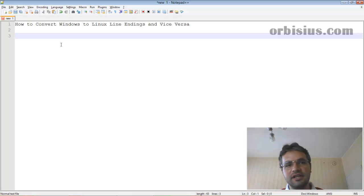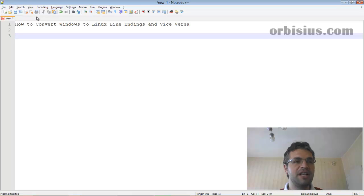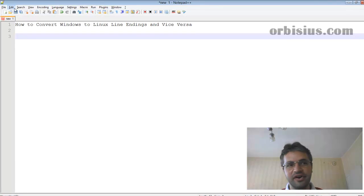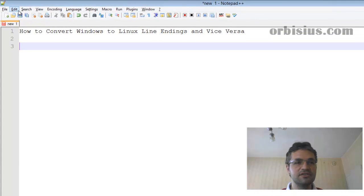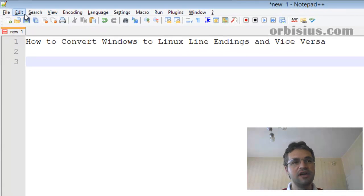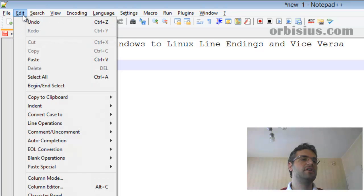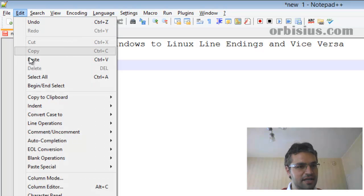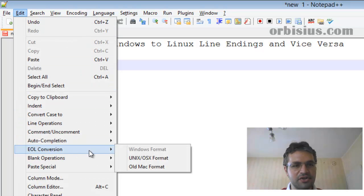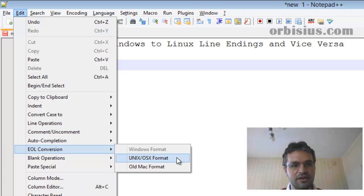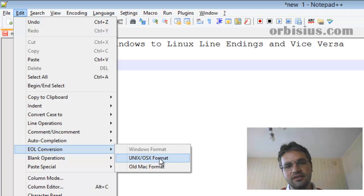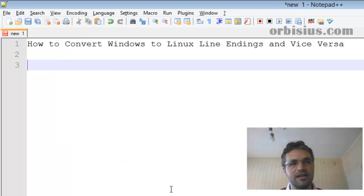For this demonstration, I'm going to use Notepad++. It's a very nice open-source editor. The only thing you need to do is go to Edit, then EOL Conversion, and then you can pick Unix/OS X format, and it will be converted.